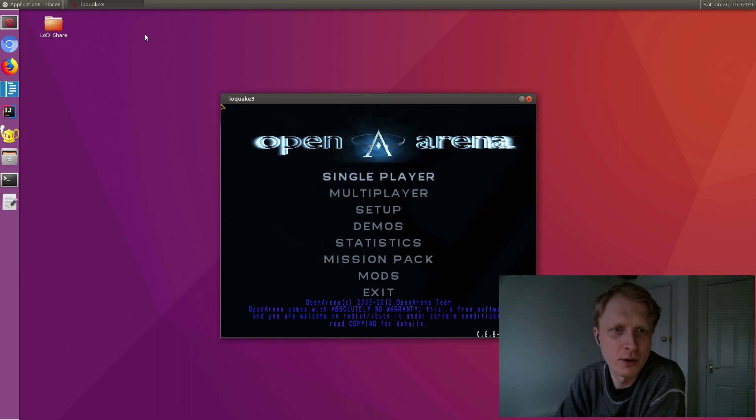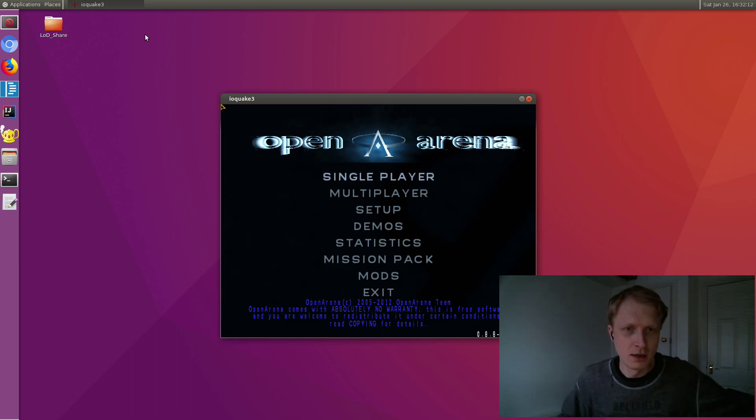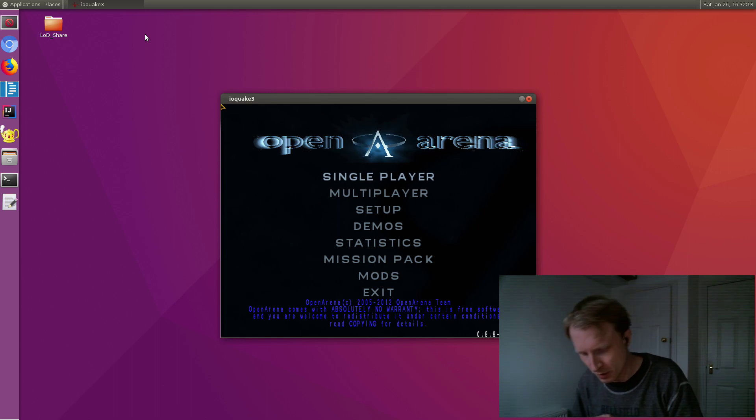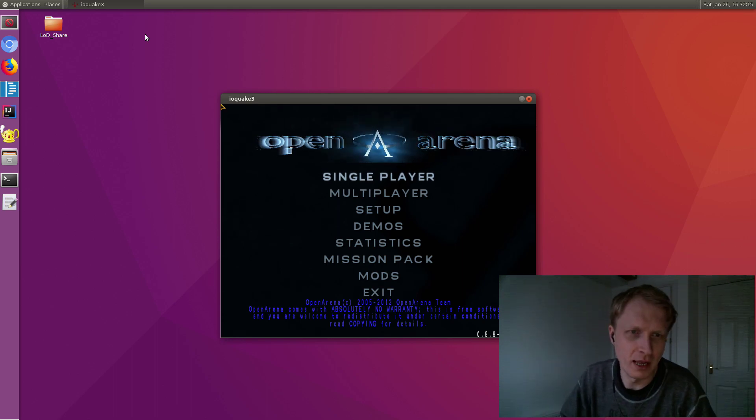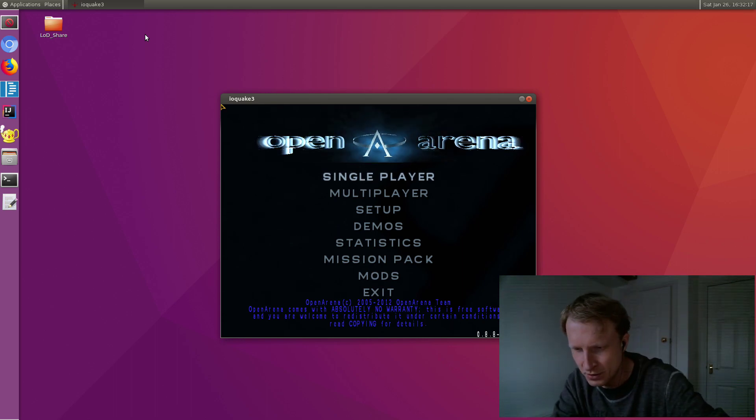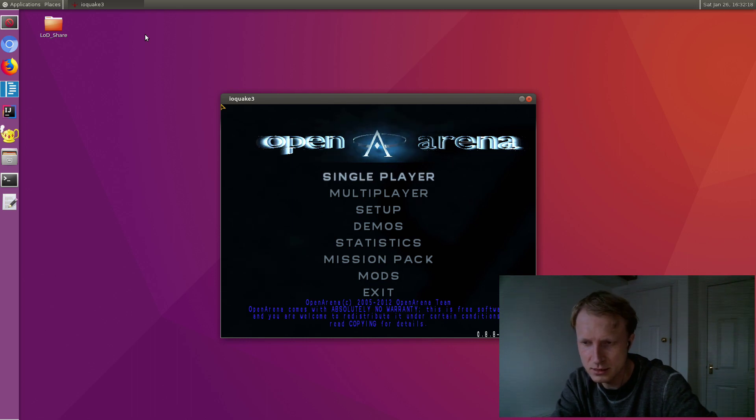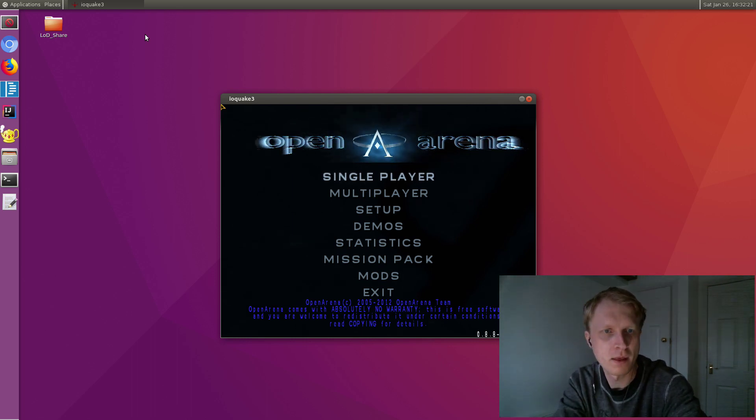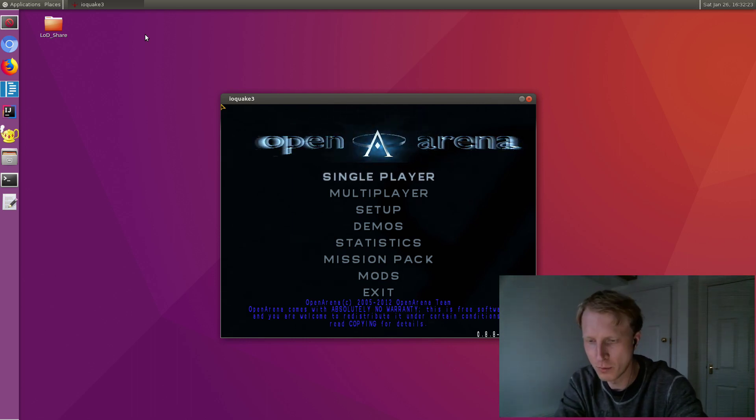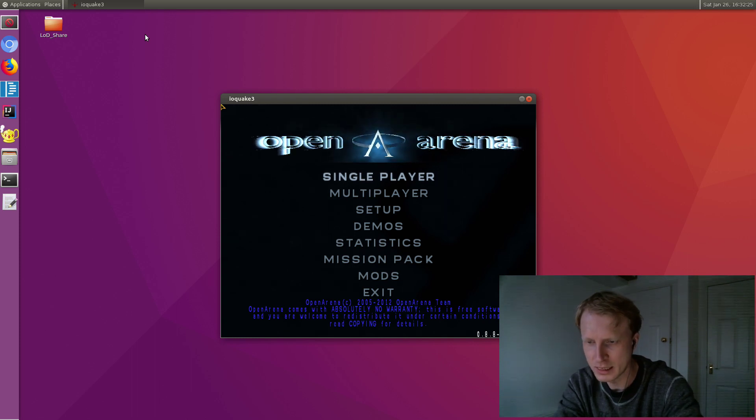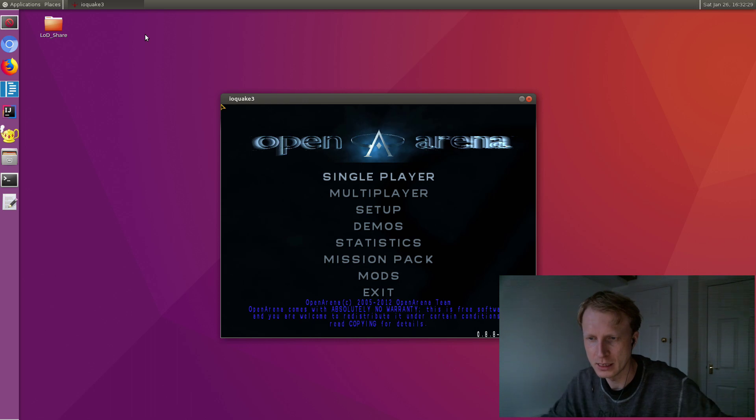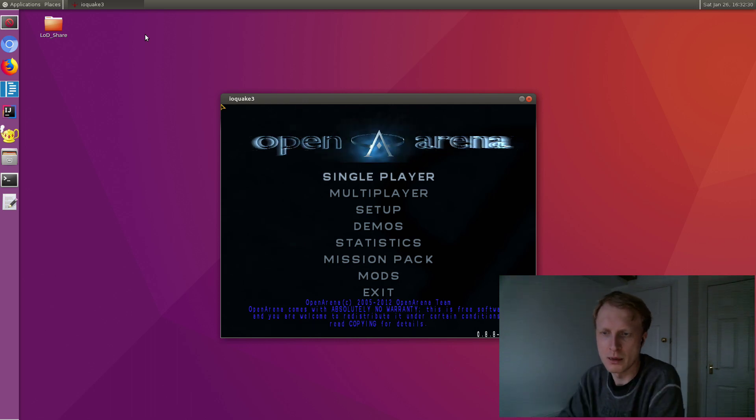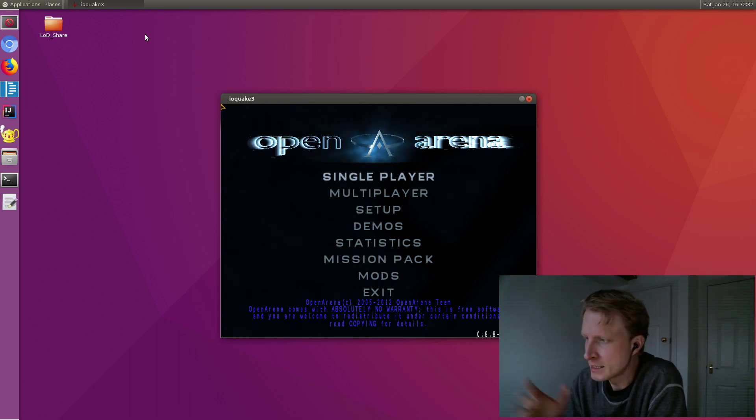Before I start showing you how this game performs on my Linux on DeX, sorry about my camera, it's very dark. Let me try to blast some light on my face. Here we are. I hope you can see me now. It's getting darker here very quick and I need to sort my lighting.